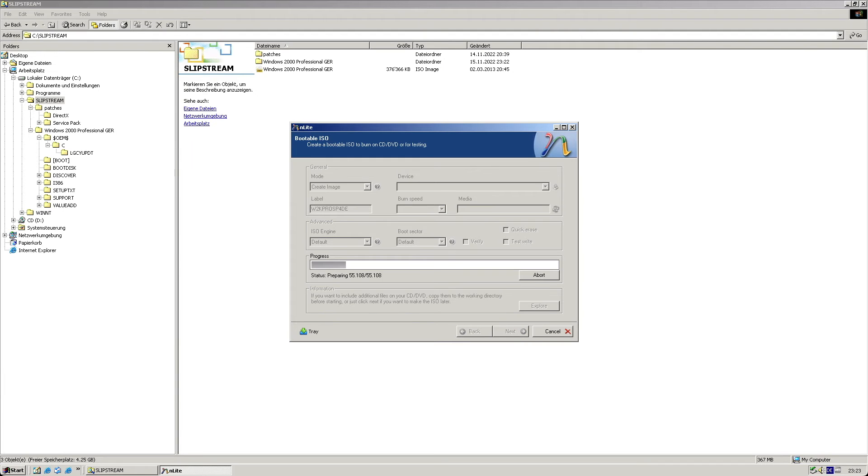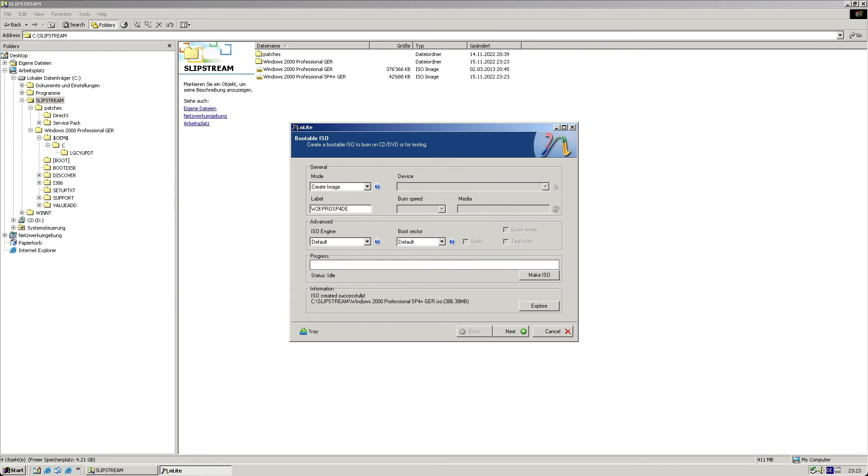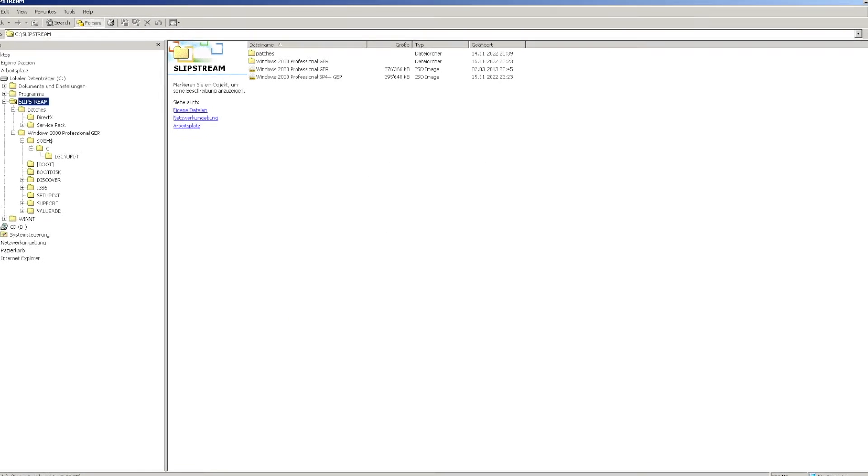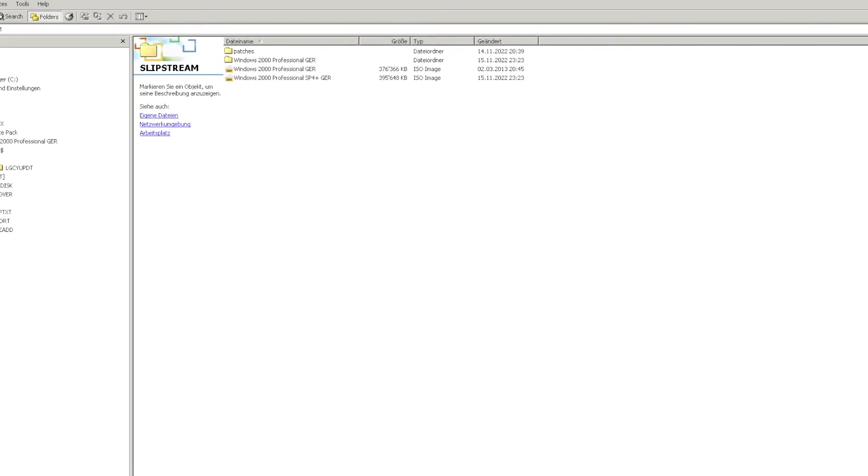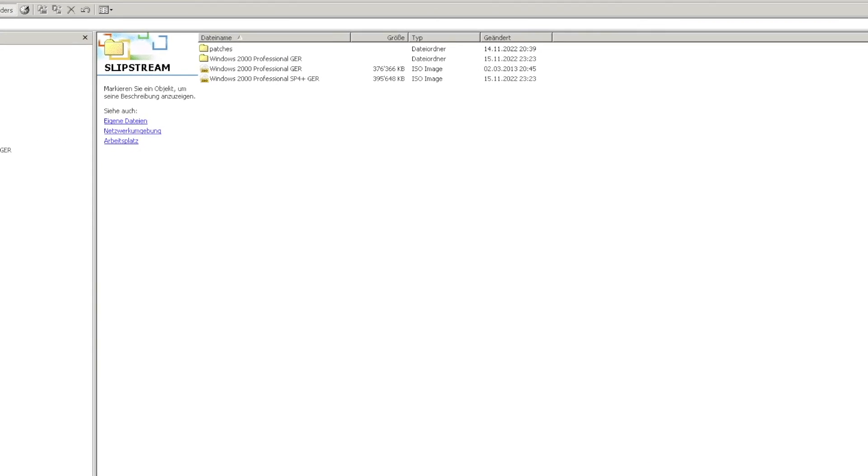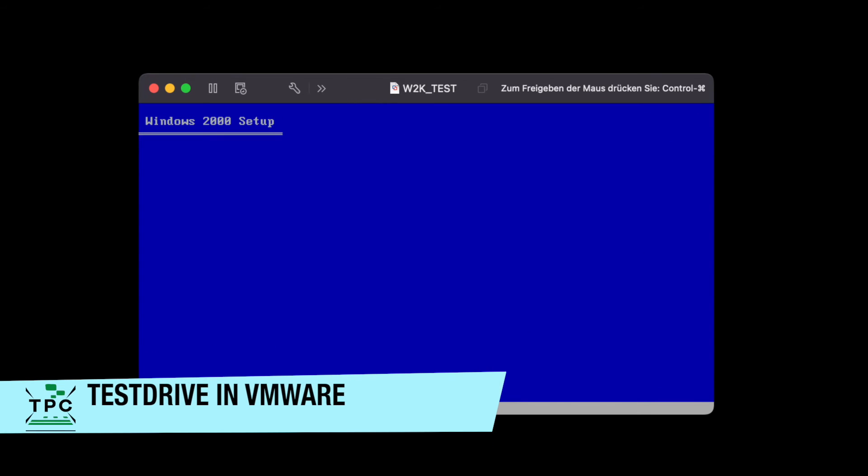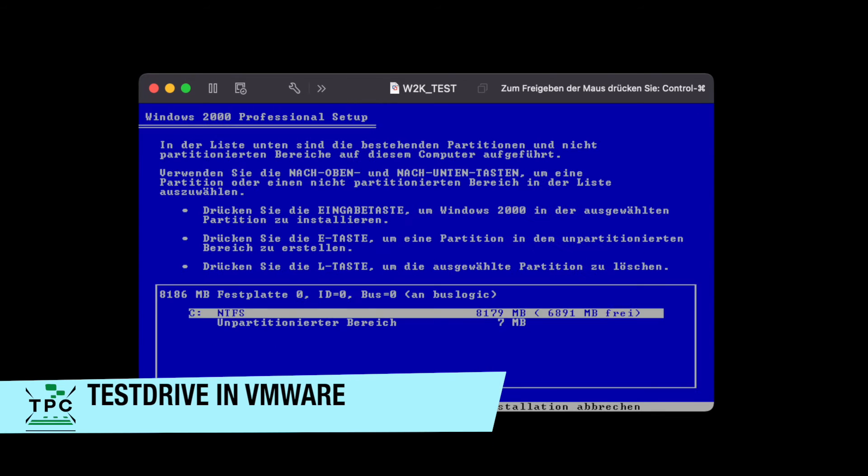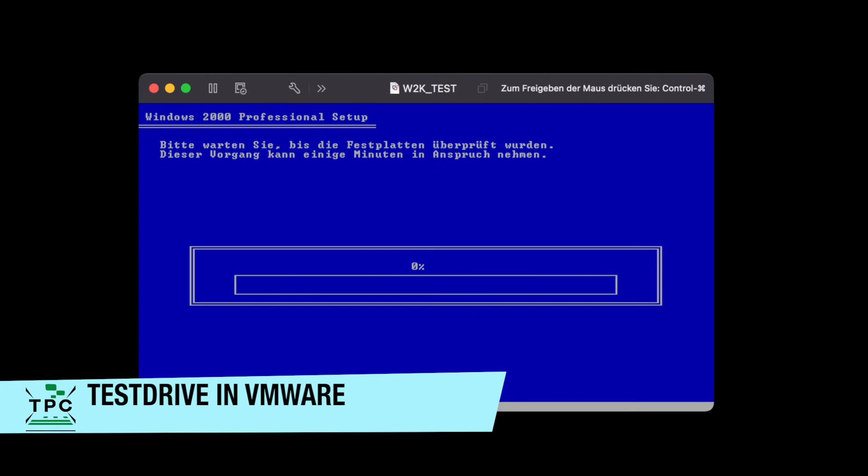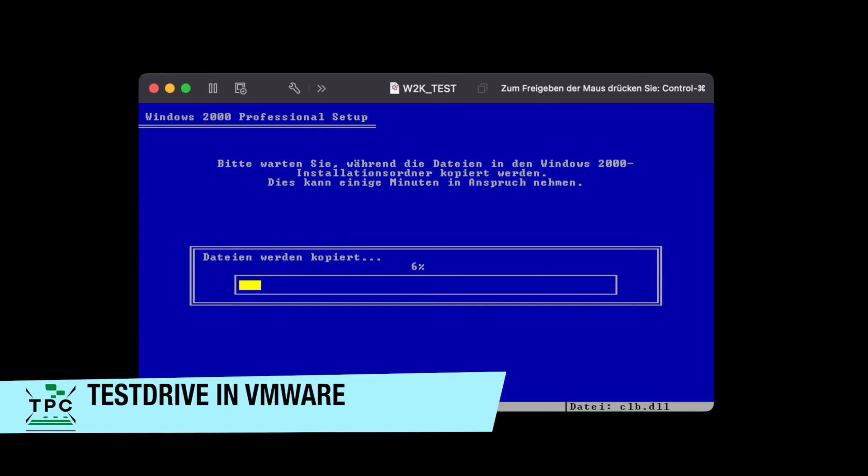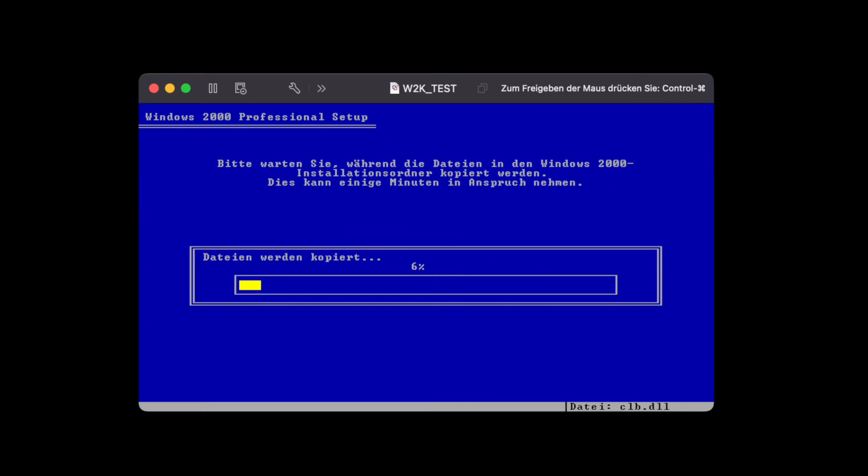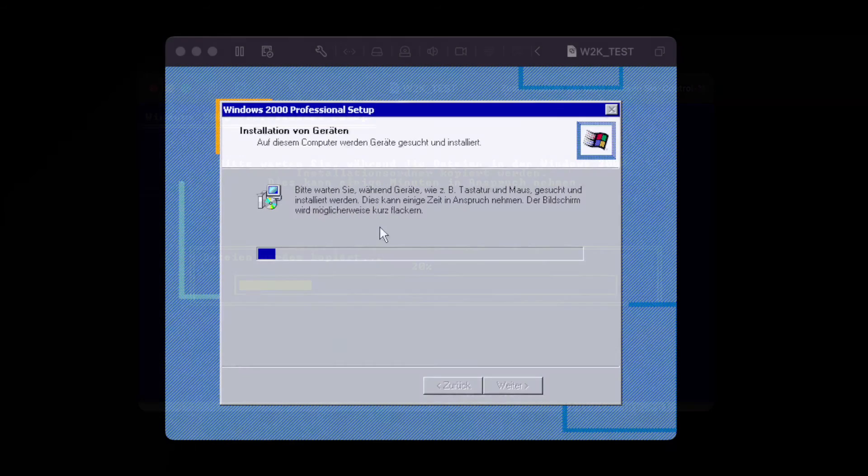Once the ISO file is finished, you see how it grew only by about 20MB compared to the original ISO file. From here I install Windows 2000. For better showing this with the screen recording, I'm using a VMware virtual machine here.